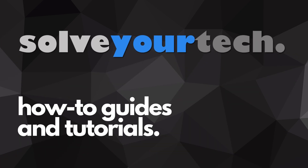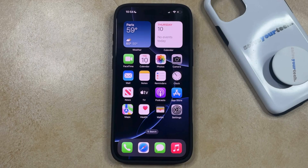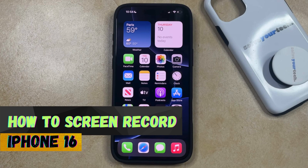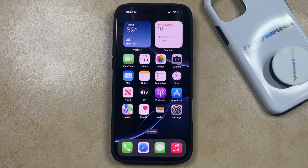SolveYourTech.com, your source for how-to guides and tutorials. Welcome to our video about how to screen record on iPhone 16. If this guide helps you out, then please consider subscribing and liking this video.